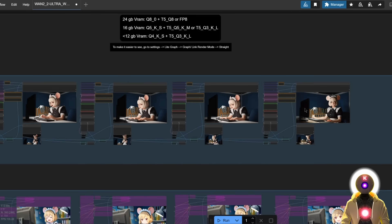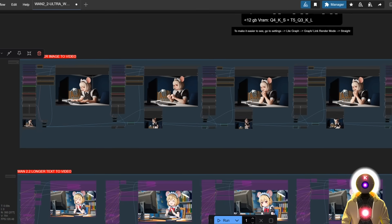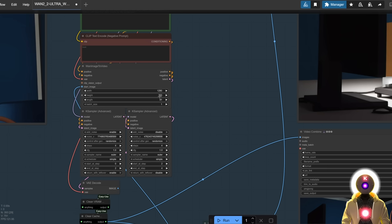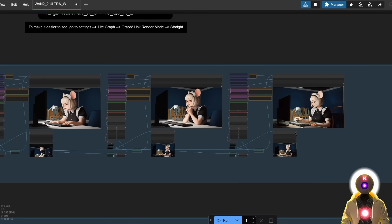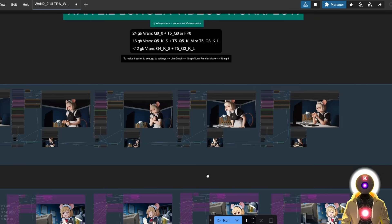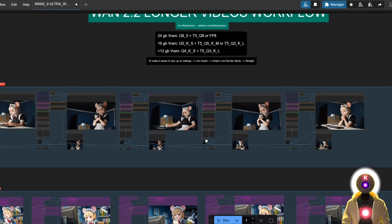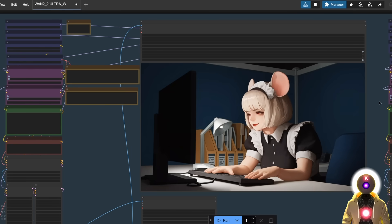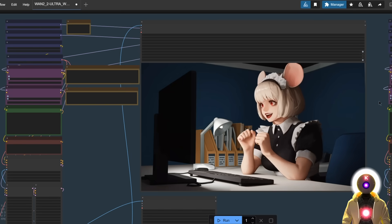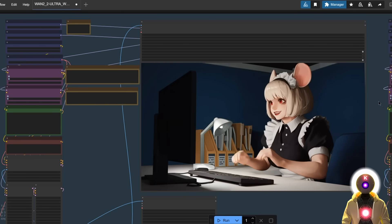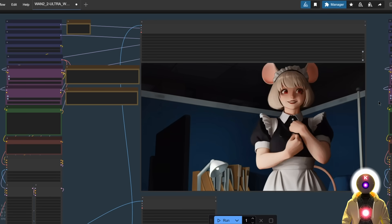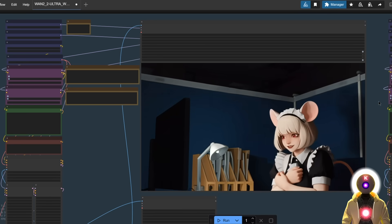With this setup, for example, it allows you to create five different scenes at 24 fps with 81 frames, meaning it's going to create a 15 to 20 second video. It's very easy to use, and it doesn't use more VRAM than creating one single video, because we're basically just creating a bunch of separate videos and then stitching them together to create a final one.